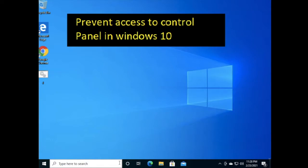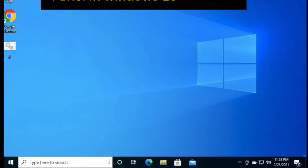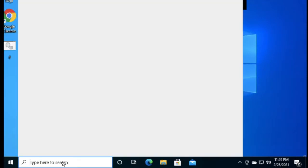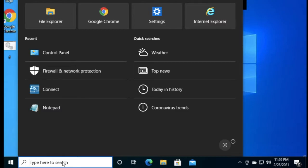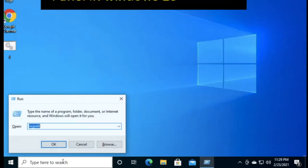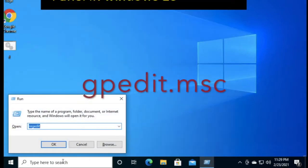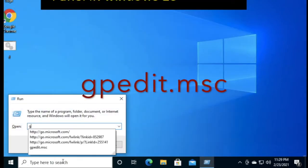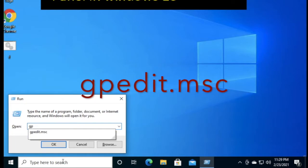You can also restrict users from accessing PC settings. So let's start. First of all, press Windows plus R and type gpedit.msc to enter the Group Policy Editor.